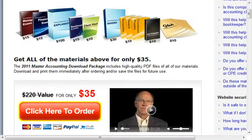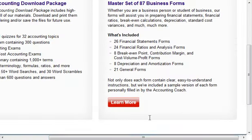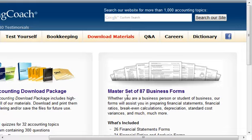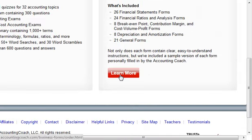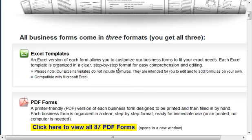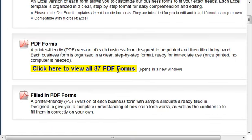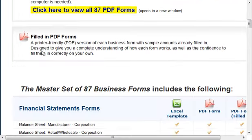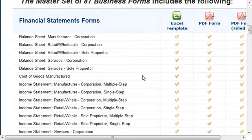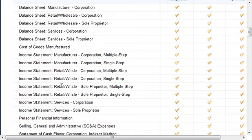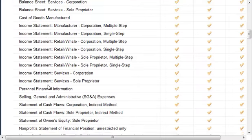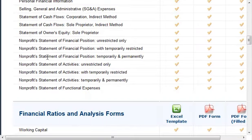Then one other quick section I want to talk about is this master set of 87 business forms. This is another amazing resource — there are tons of Excel templates that you can use right away and jump in and start using them. There are also PDF forms covering balance sheets for manufacturing, retail, services, sole proprietor, cost of goods manufactured, income statements, personal financial information, and non-profit.